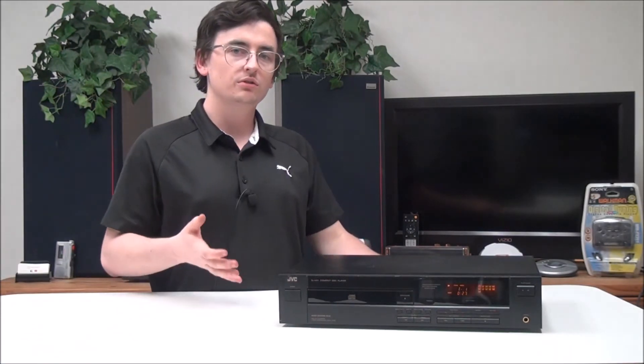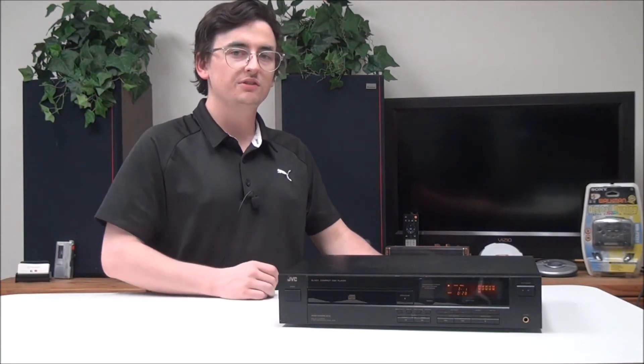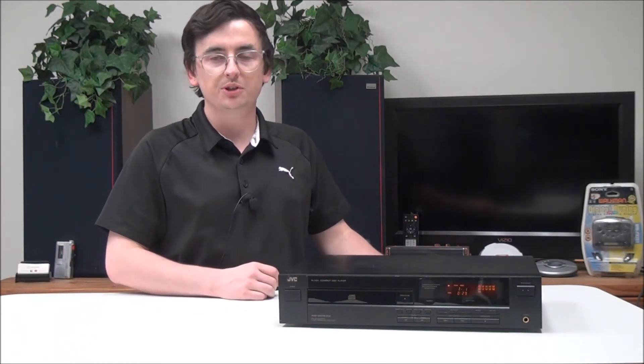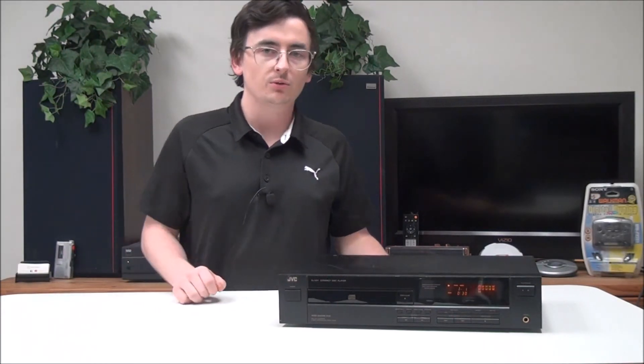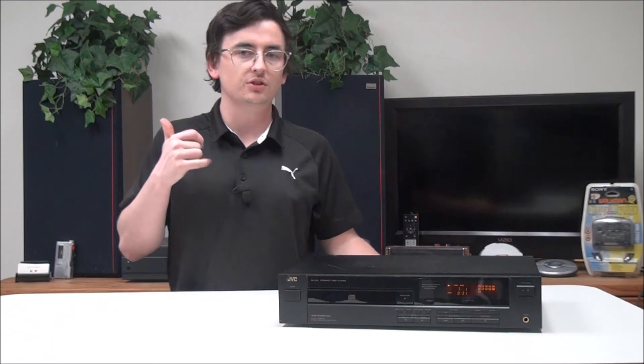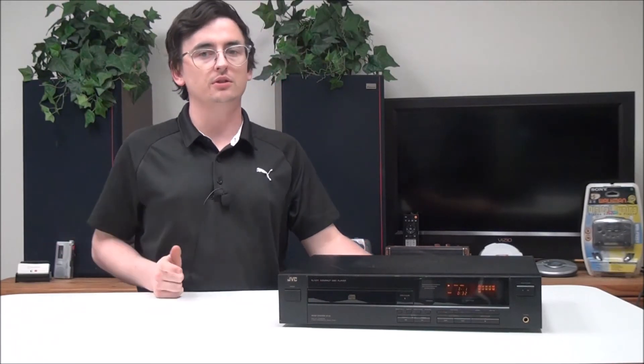That's pretty much all there is for this JVC CD player. If you want to order one, you can give us a call or get it on our online store.